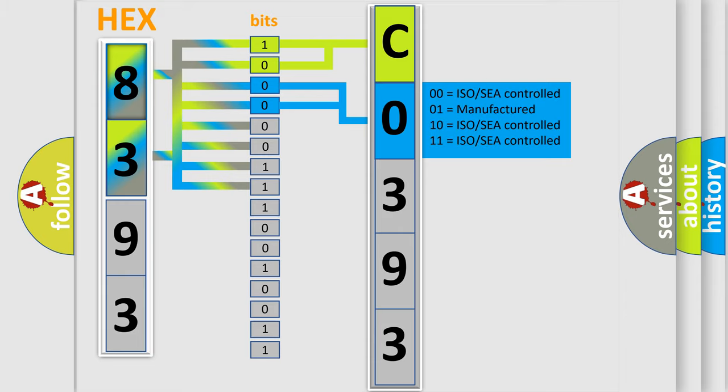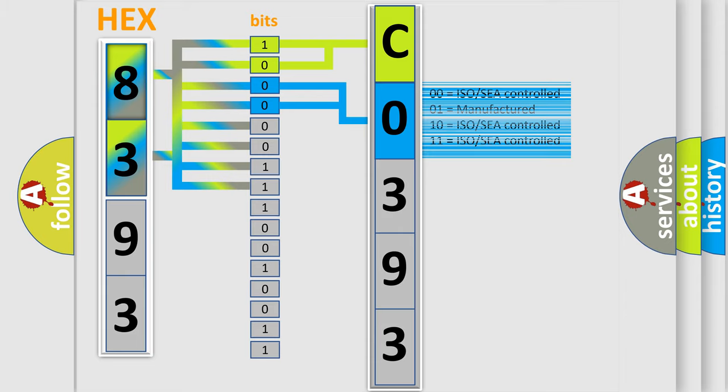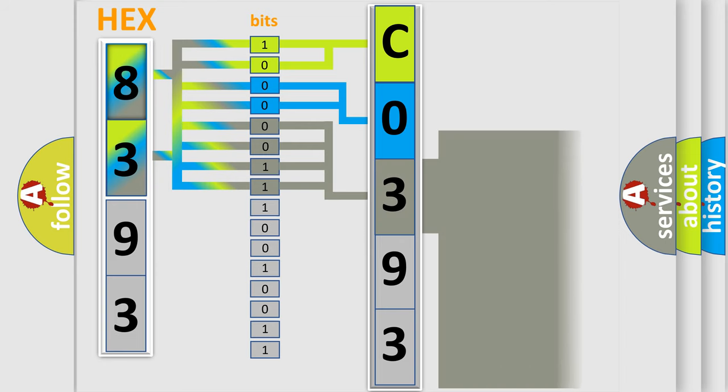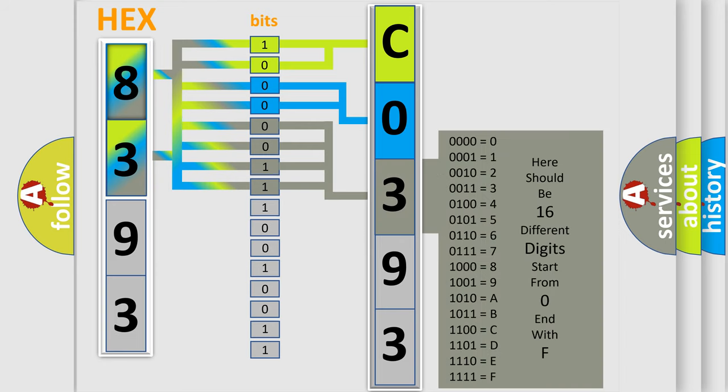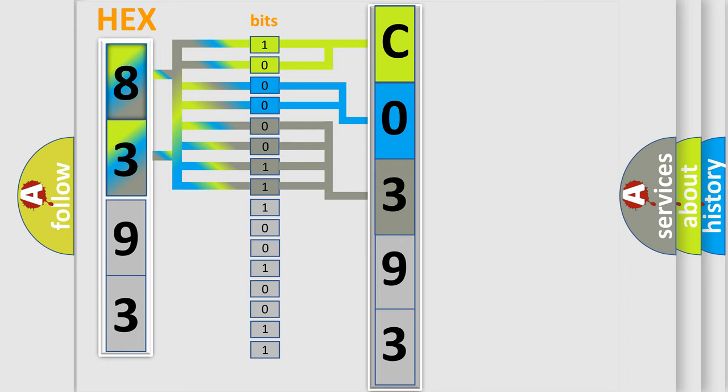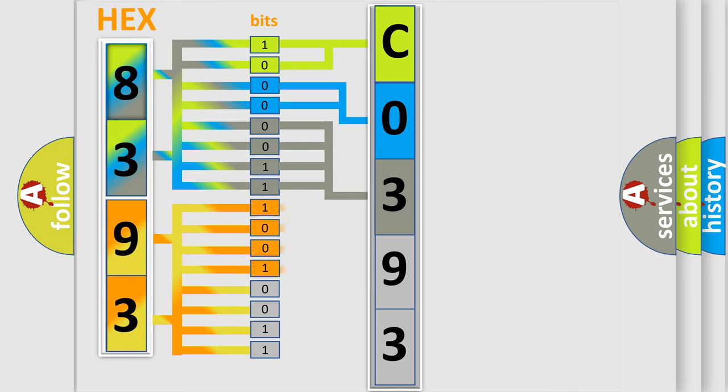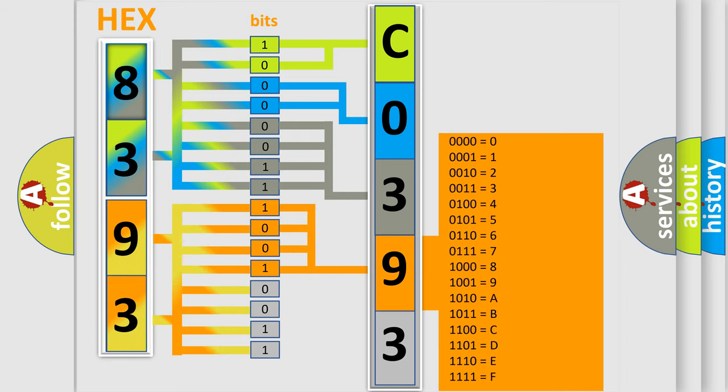The last bits of the first byte define the third character of the code. The second byte is composed of a combination of eight bits. The first four bits determine the fourth character of the code, and the combination of the last four bits defines the fifth character.